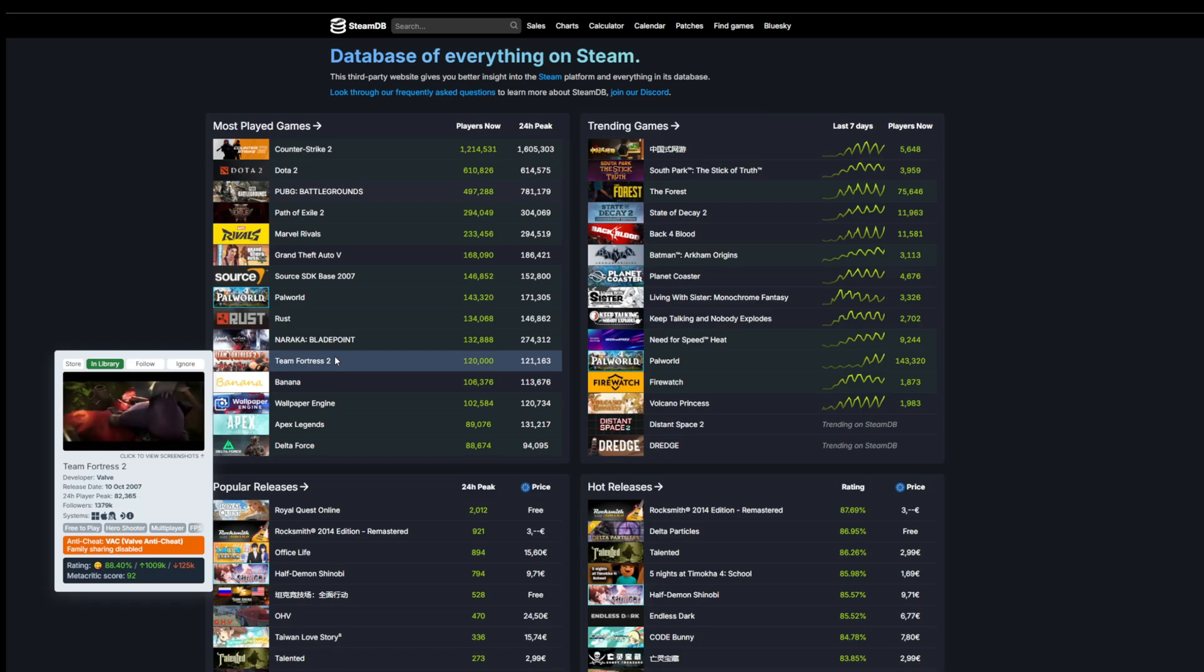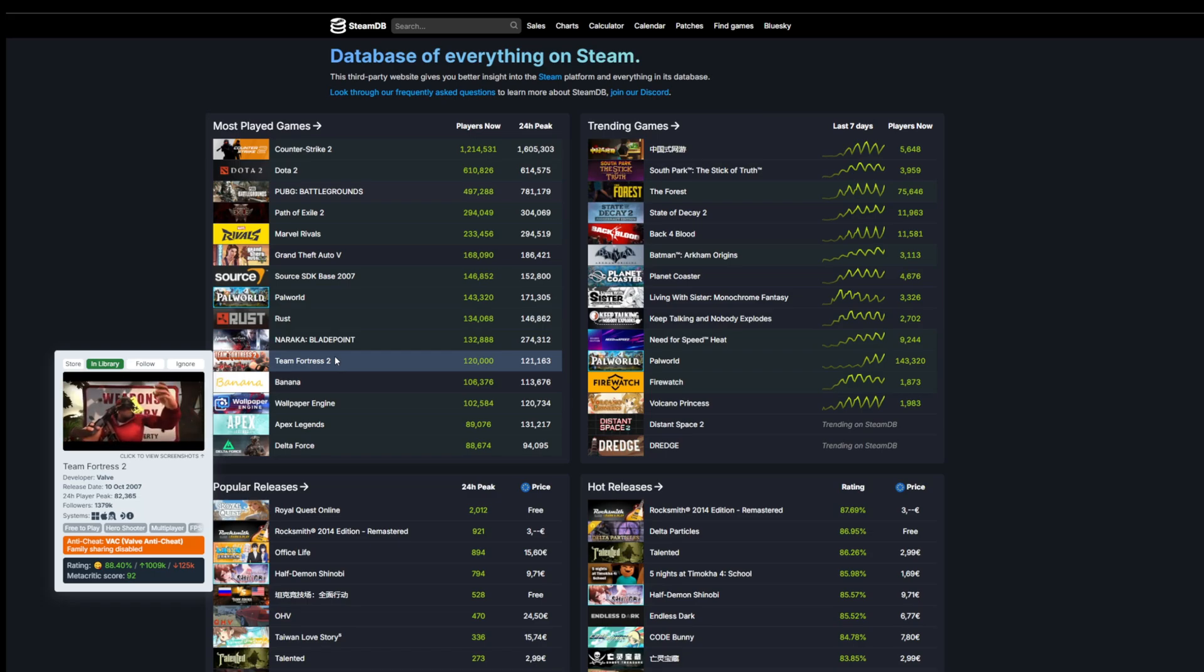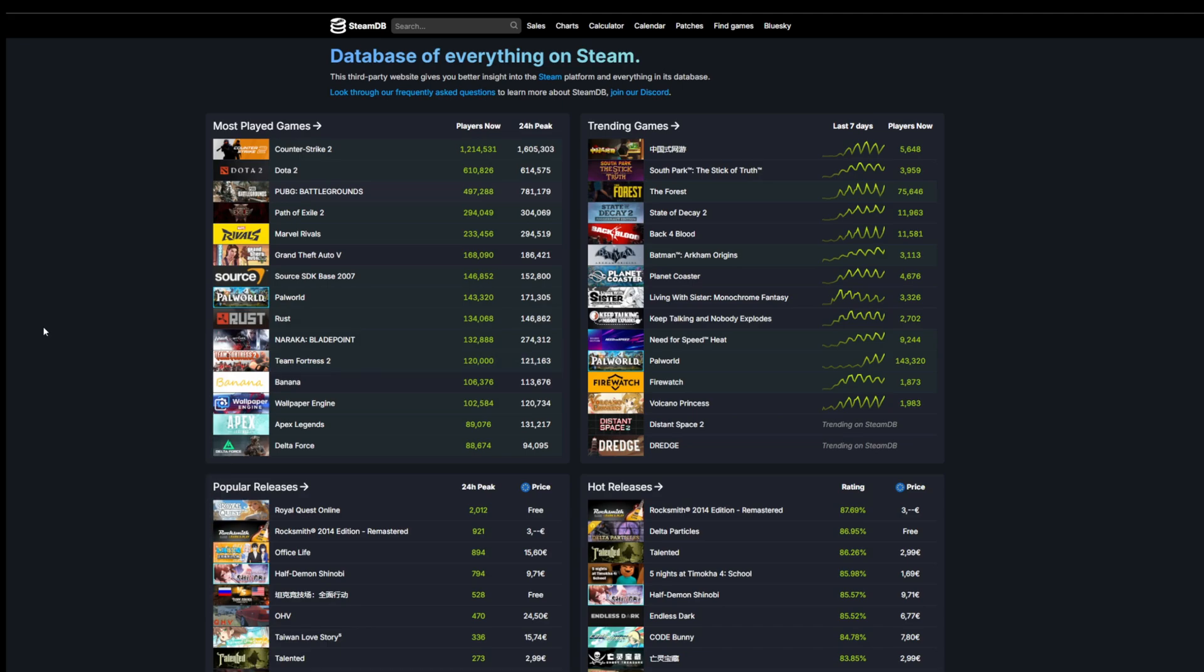Hi everyone, welcome back to Steam Flow, the number one channel for all things Steam. I'm your host Selwyn, and today I want to talk to you about how I find the best deals on Steam.